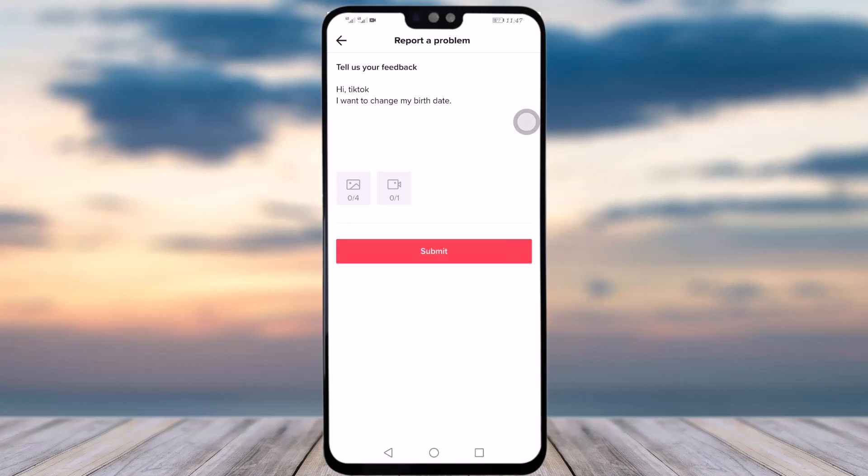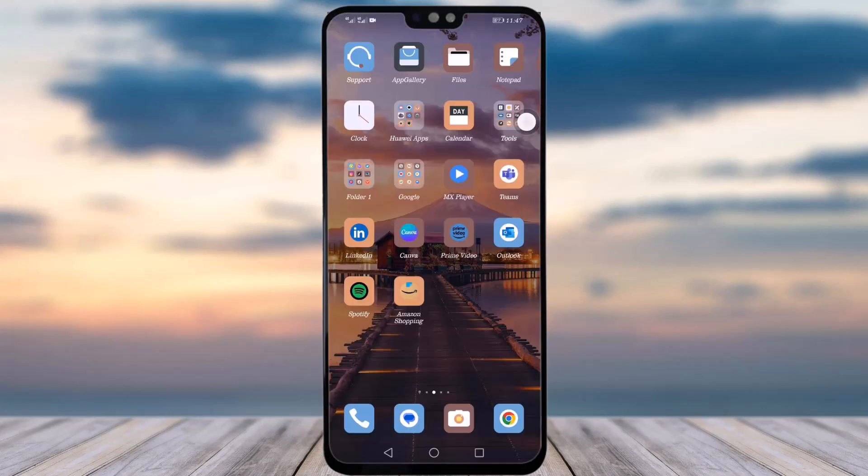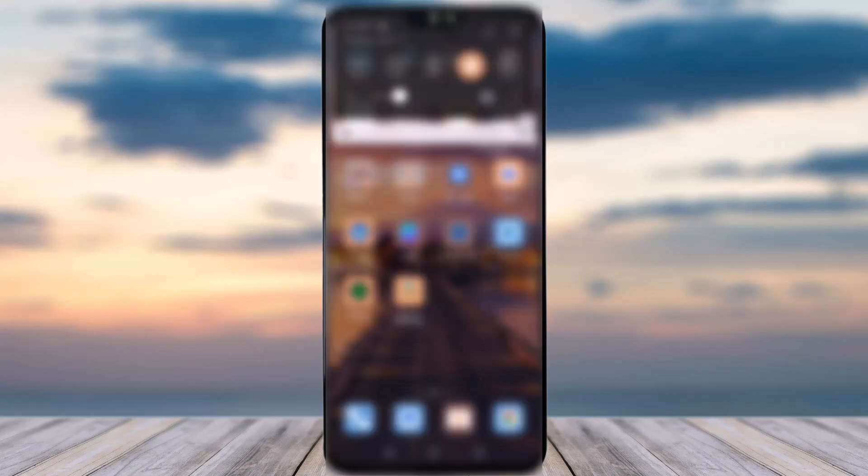That's how you can get an official solution from TikTok itself to change your birth date. This is it — thank you so much for watching till the end. I'll see you guys next time.